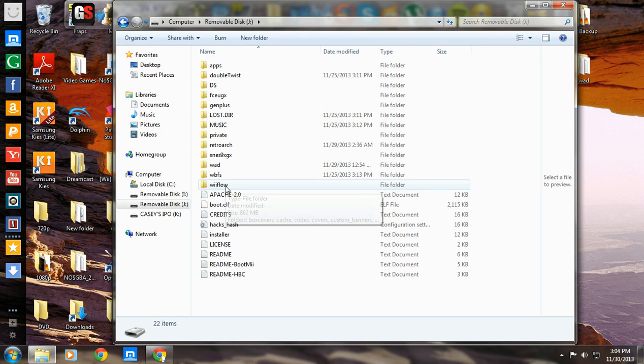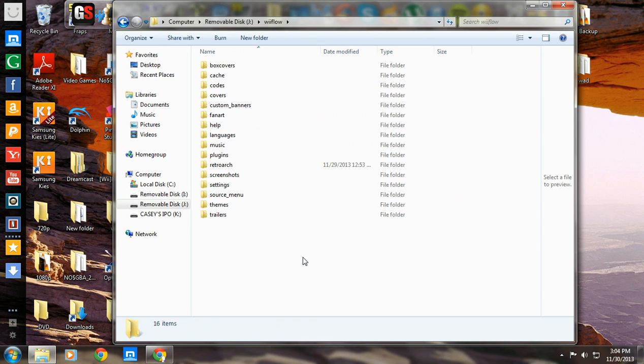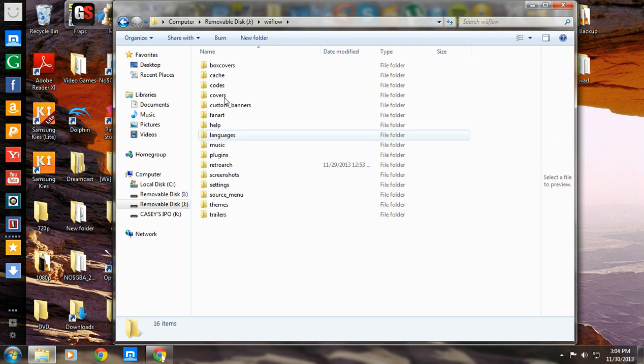You want to go to your Wii Flow. Now, you should have downloaded the plugin pack and have all this stuff in there. If you haven't, go look it up. And I'll put a link in the description where you can get that. If you already have it, let's go.